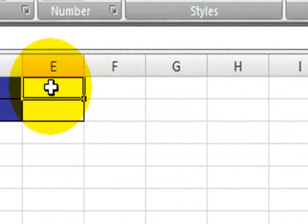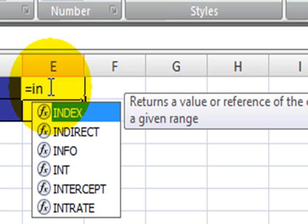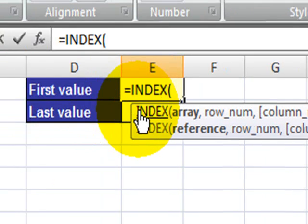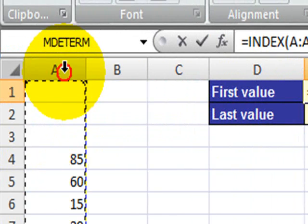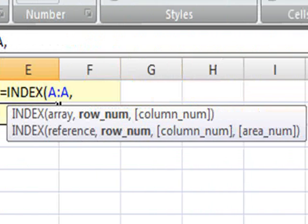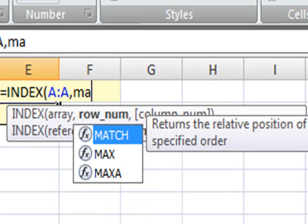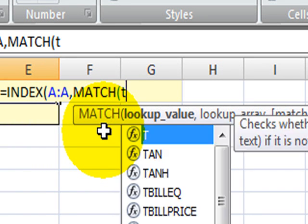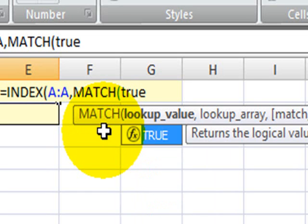So to determine the first value in a column, we're going to use the INDEX function, and we'll select the entire column A. The next argument of the INDEX function is going to be the result of the MATCH function. In this case, we want to match the true value.